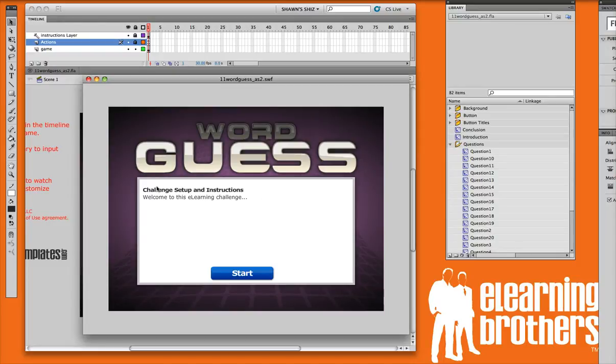Introduction text on this screen, all that can be changed within the template. You can also add narration audio if you'd like to.